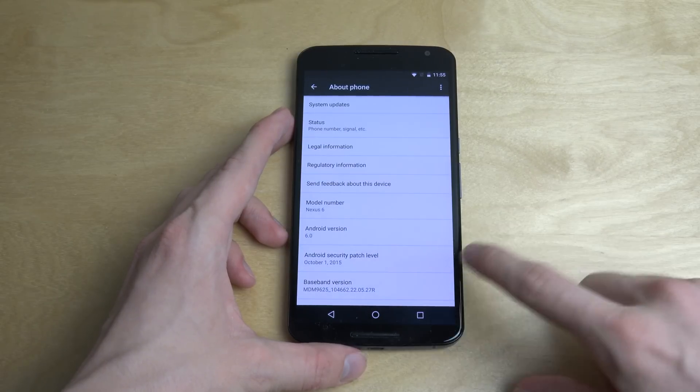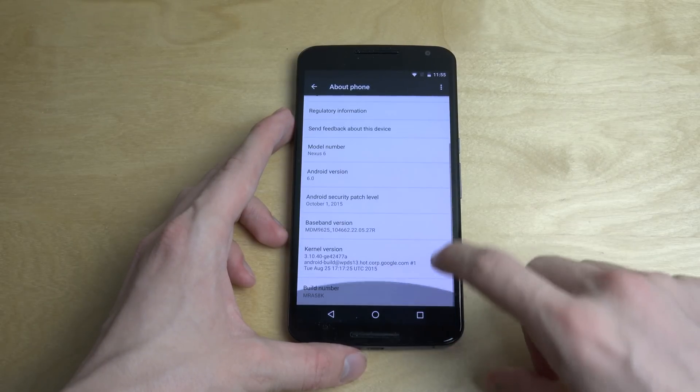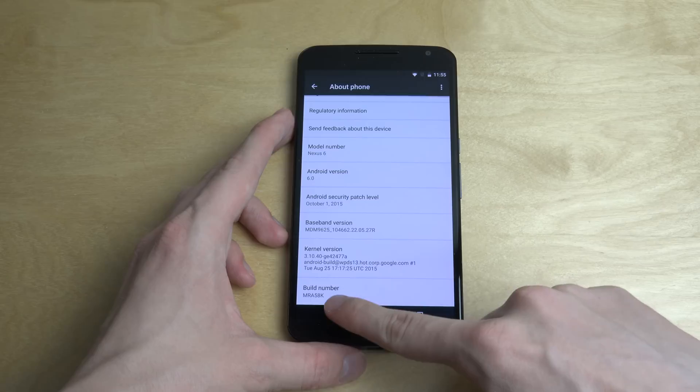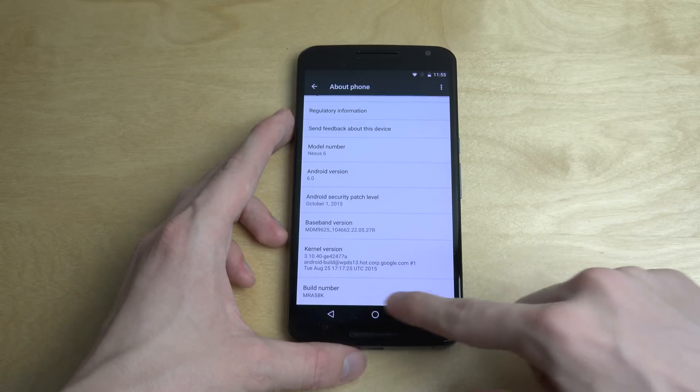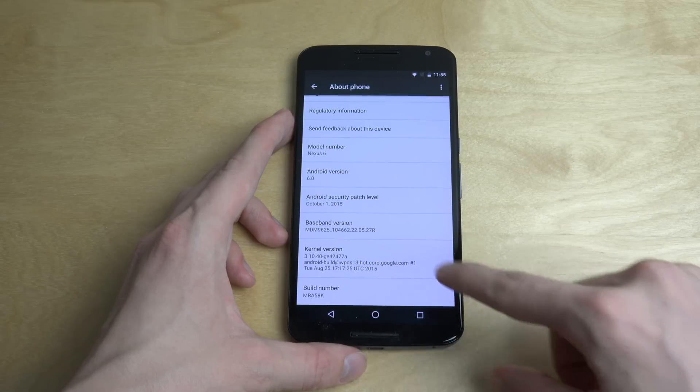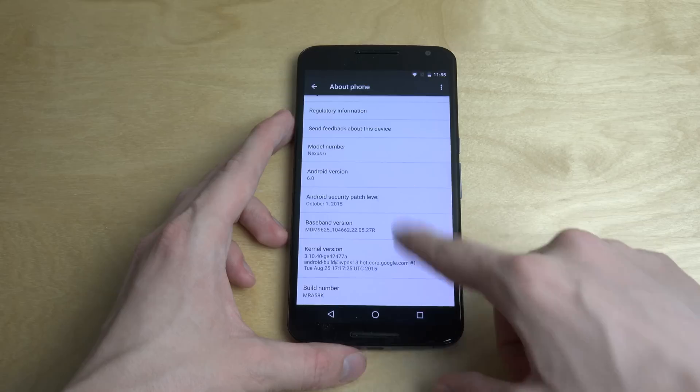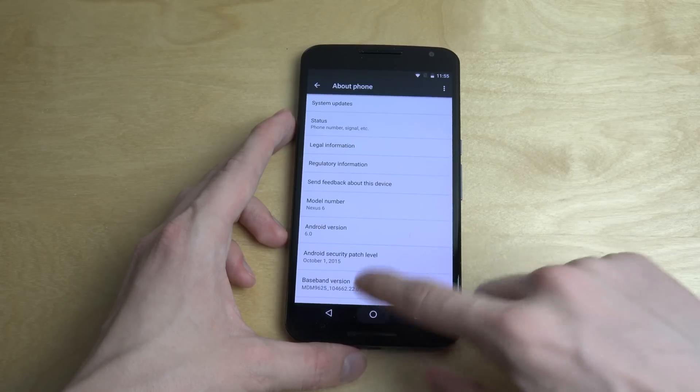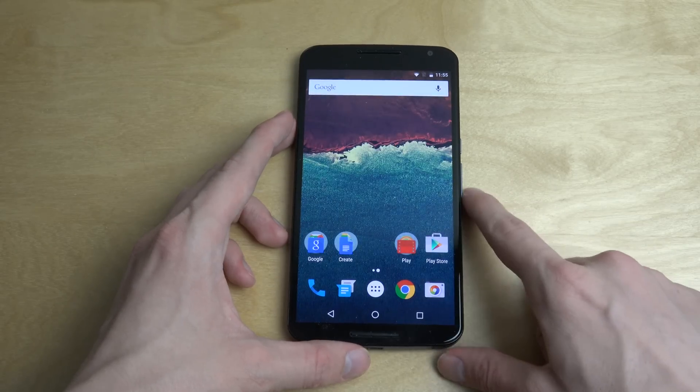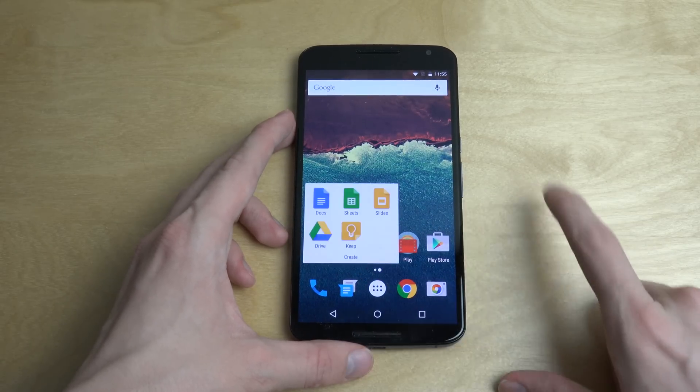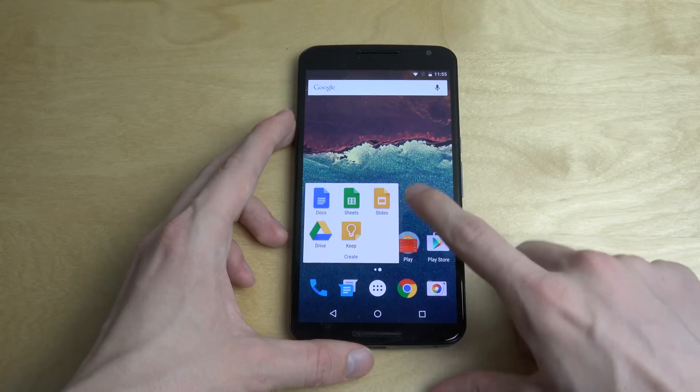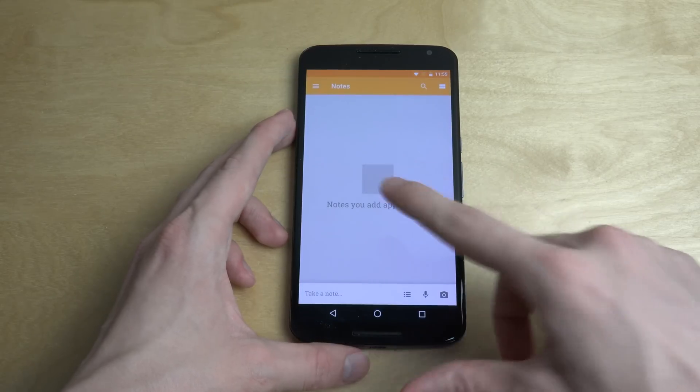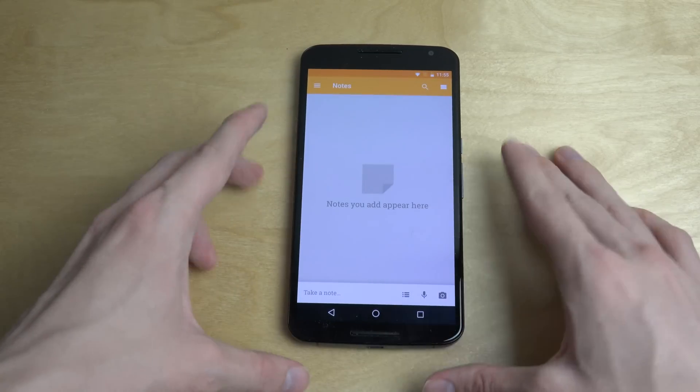You can see here 6.0. This is an MRE58K version build number.